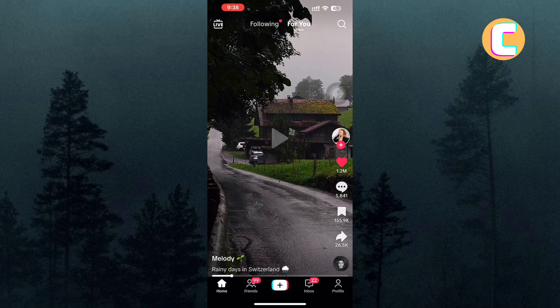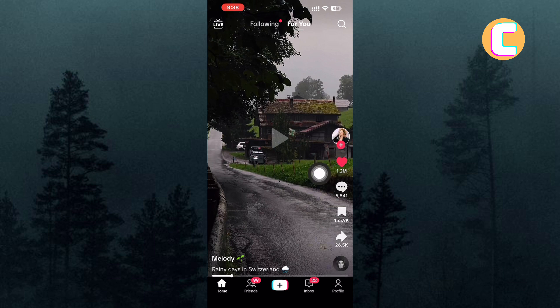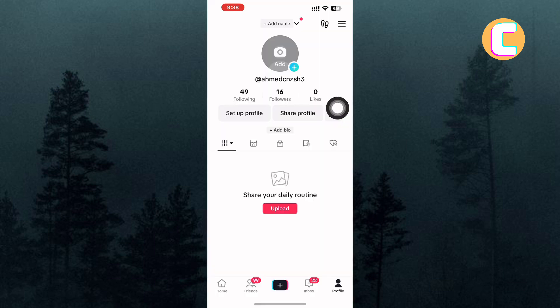Open or launch the TikTok app. Next, tap on the profile icon at the bottom right corner of the screen. This will take you to the profile section of your account.